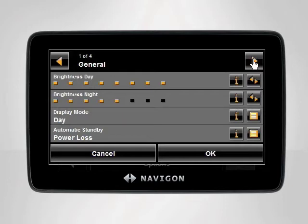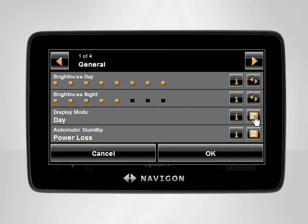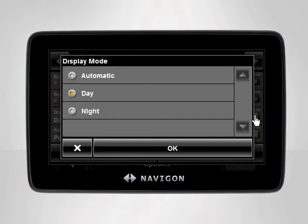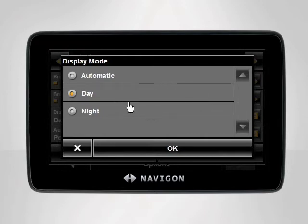Your Navigon device is initially set up to display at the highest brightness level. To turn the automatic day and night mode on, tap the orange List button to the far right of the setting. A menu will appear displaying the options for that particular setting. You can now select Automatic, Day, or Night.